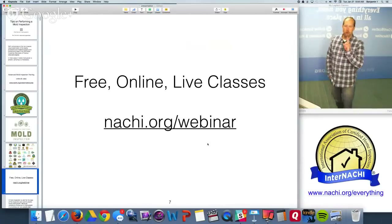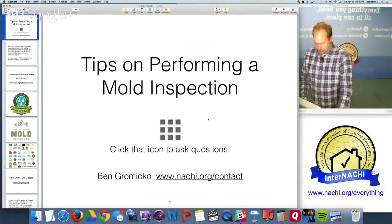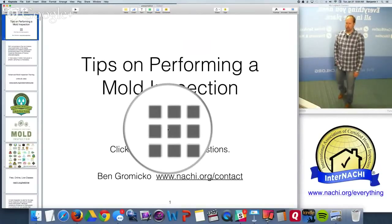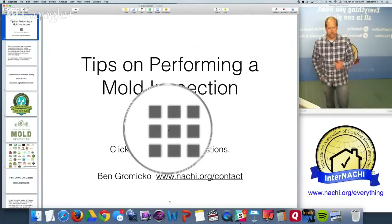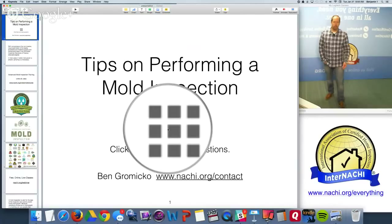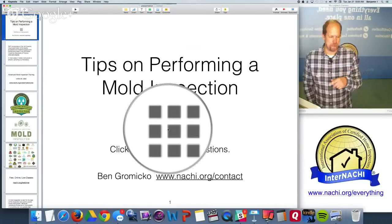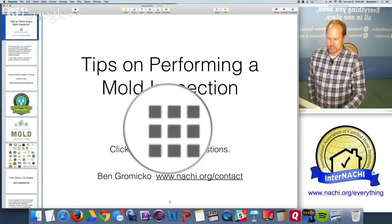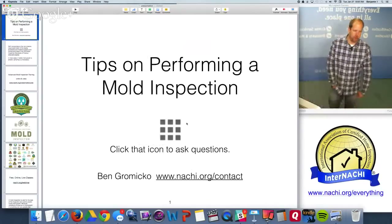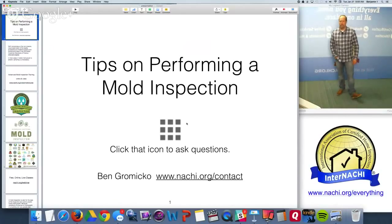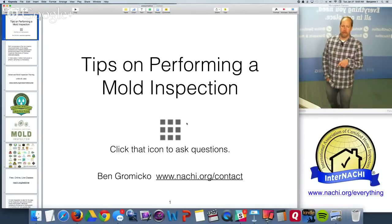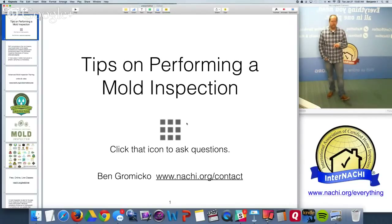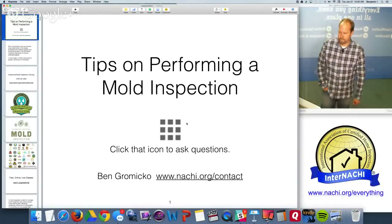The class starts in about one minute. There's a nine-square icon at the top right corner — click that to get to the Q&A button and ask questions. You can see and hear me but I cannot see or hear you. Today's class will be recorded and available at the same link, and announced in InterNACHI's monthly newsletter for home inspectors.